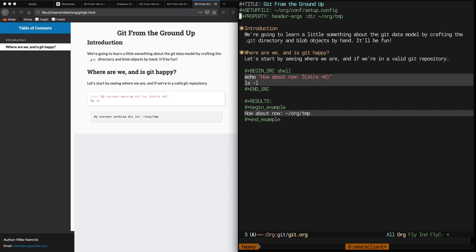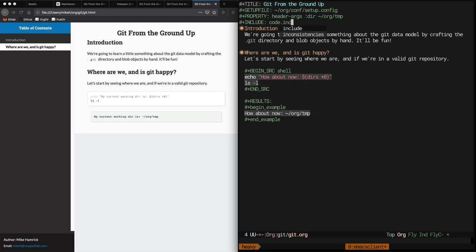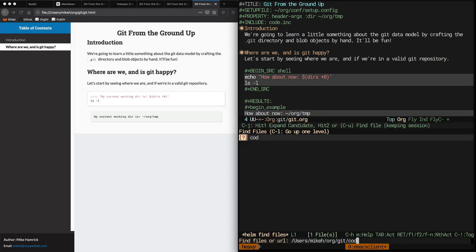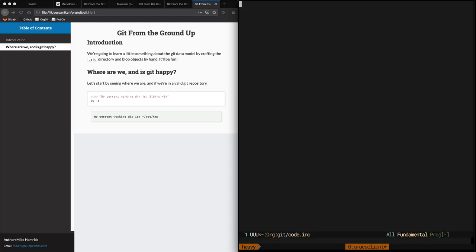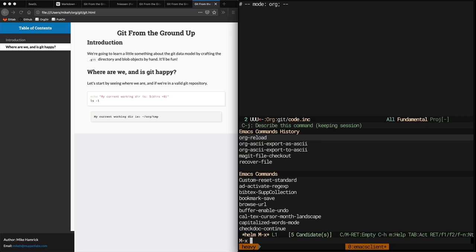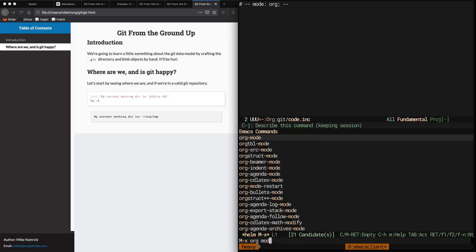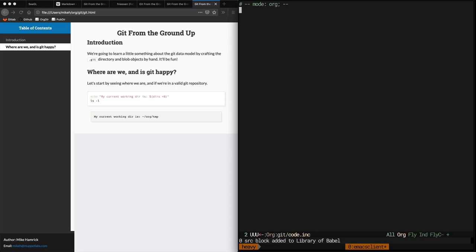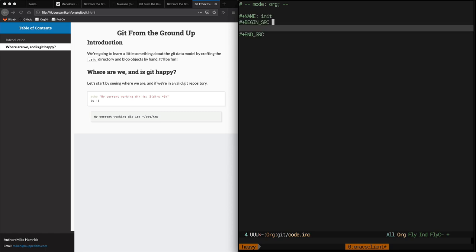Remember when I said that we wanted to clean out the directory every time we export this document? Let's do that now. We're going to tell org to include a file called code.inc where we'll stash some utility functions that we'll use later in this document. This tag tells Emacs to load org mode when it opens this file, even though it doesn't end in .org.